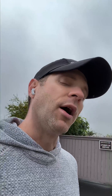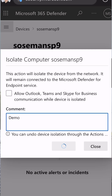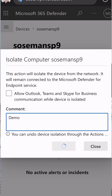Now I could also check a box and say allow the end user to use Outlook, Skype for Business, and Teams, so that I can actually communicate with them as well if I need to, just given the circumstances of the incident.